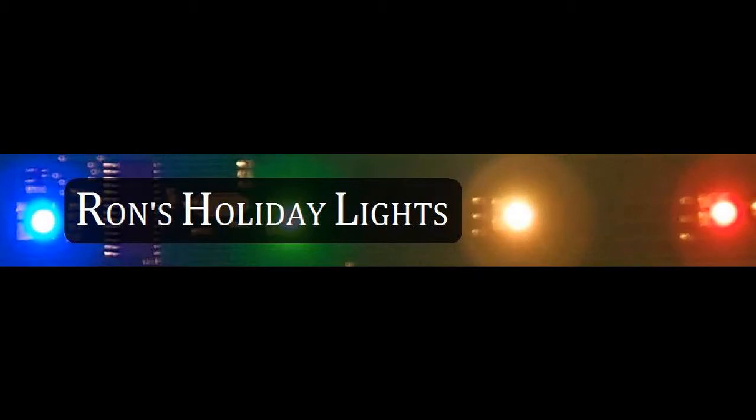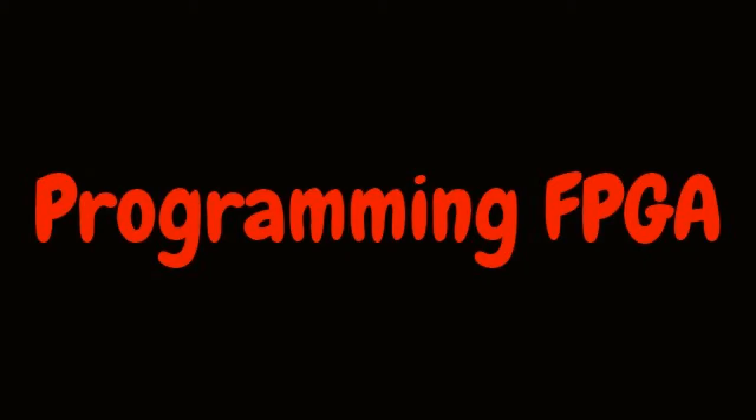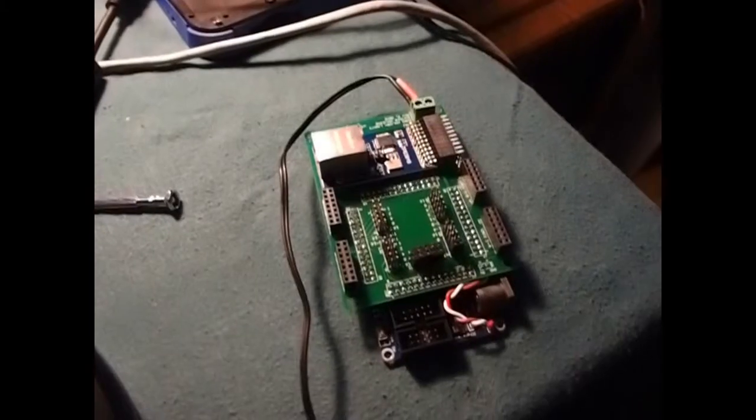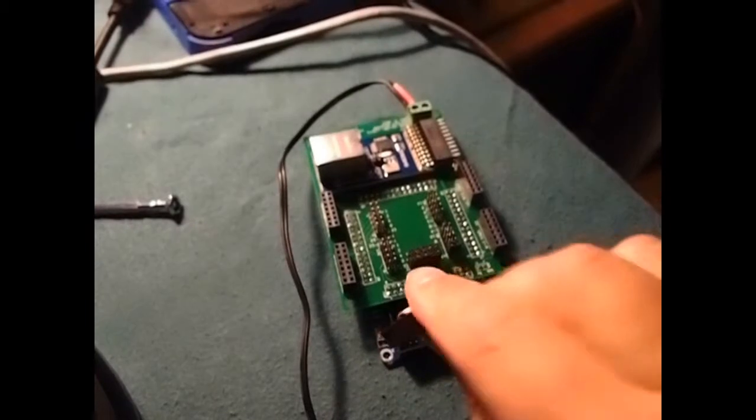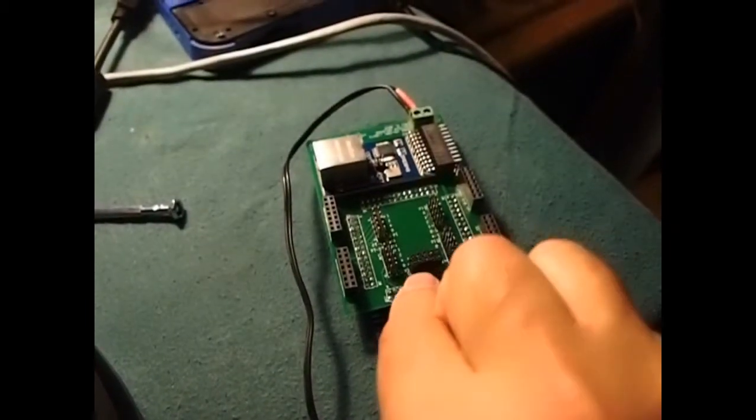Welcome to Ron's Holiday Lights. Today we're programming an FPGA. The first thing you do is plug your programmer into the JTAG port.